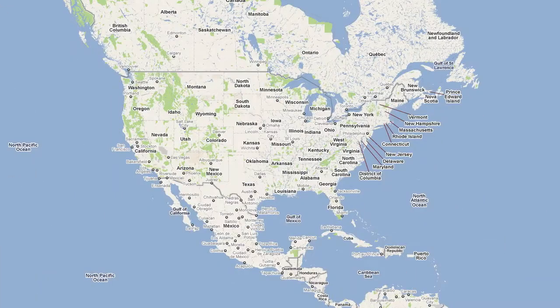I've been using Google Latitude for about a year and a half now, and I have tens of thousands of coordinates logged in my location history, and I always find it fascinating to look at where I've been over the course of that year and a half.